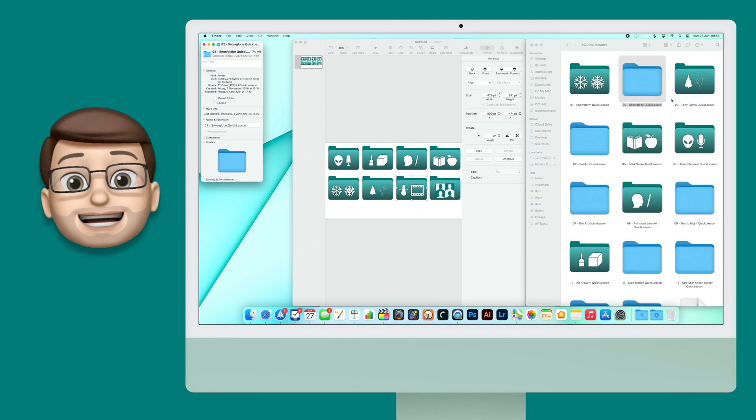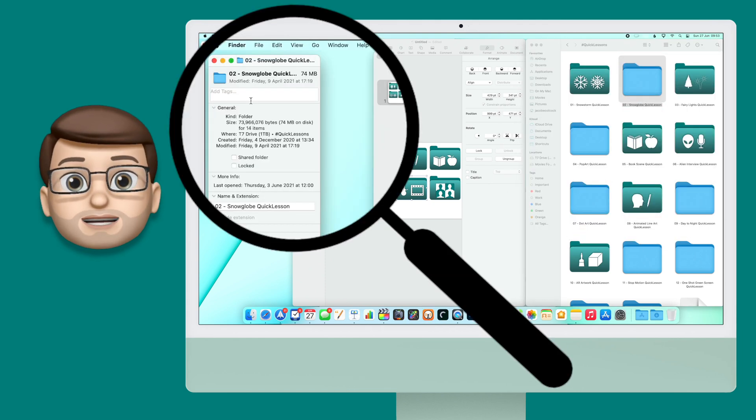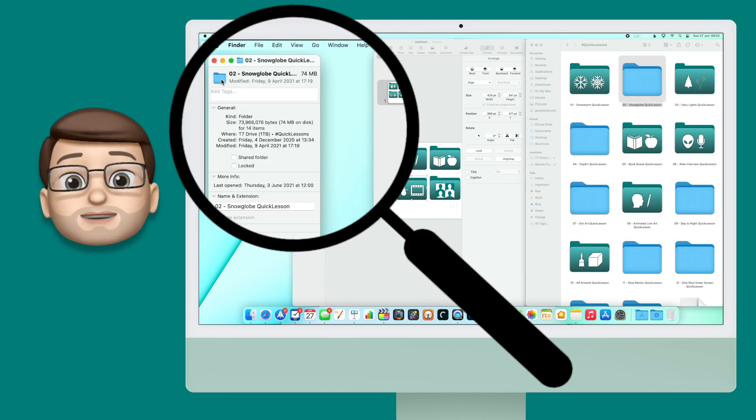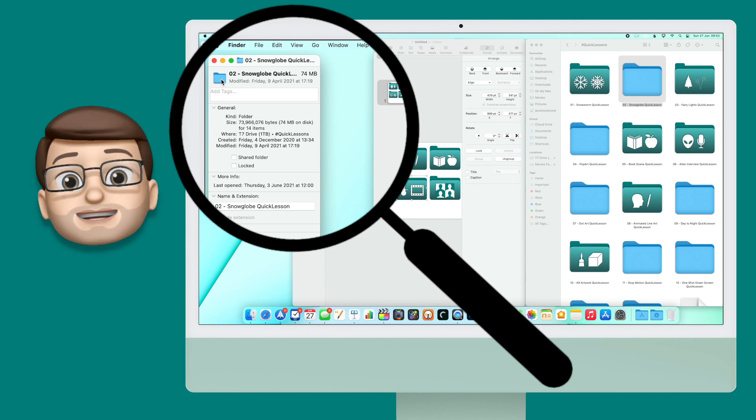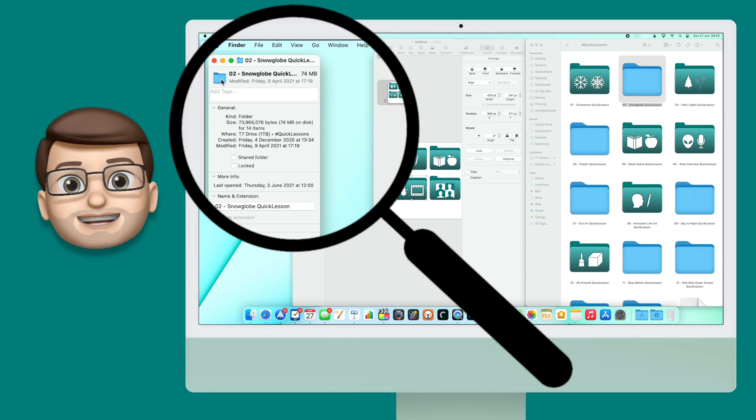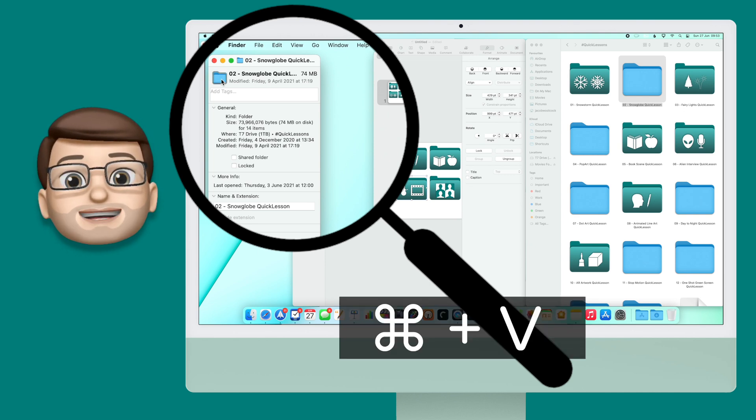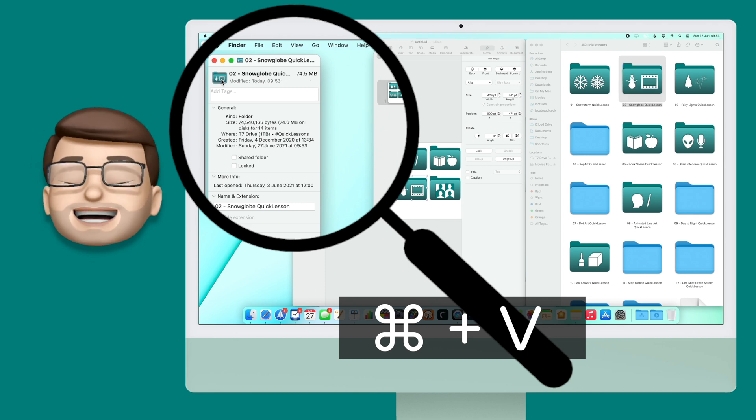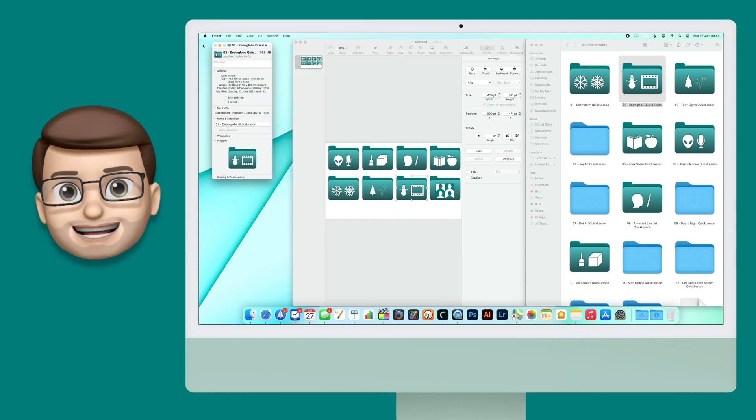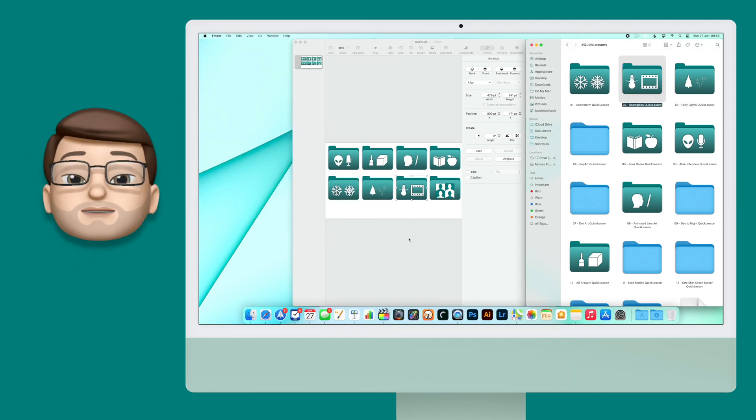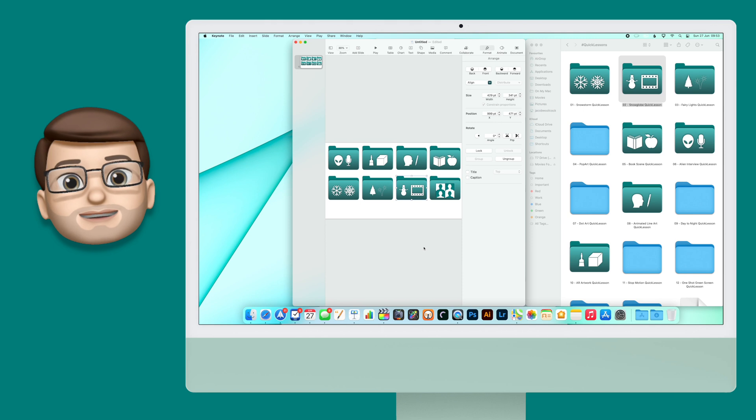On that Get Info screen, in the top left corner you'll see a tiny thumbnail of your folder icon, and it is so simple to change. Click on there and then press Command V to paste, and now your new custom artwork from Keynote will have replaced your folder cover.